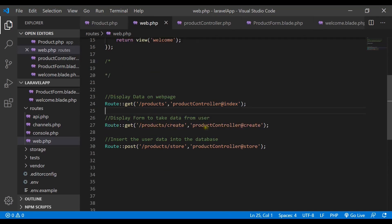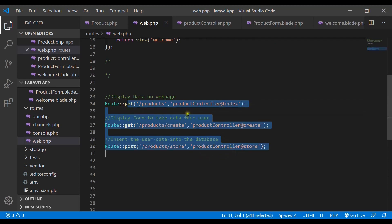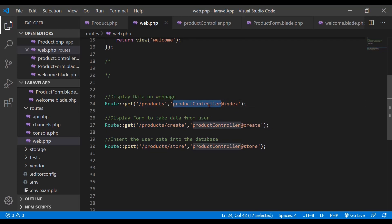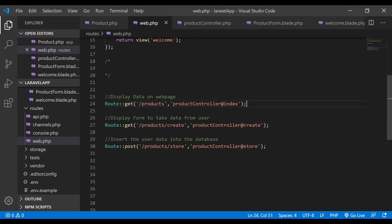We can see here that we have three different routes for three different functionalities. Let's go through them one by one. The first mapping uses the URL slash products and calls the index function inside this controller with the GET HTTP verb. The slash products refers to the resource we are creating in our CRUD application, and this index function gets all the records from the table and fetches them over the webpage.